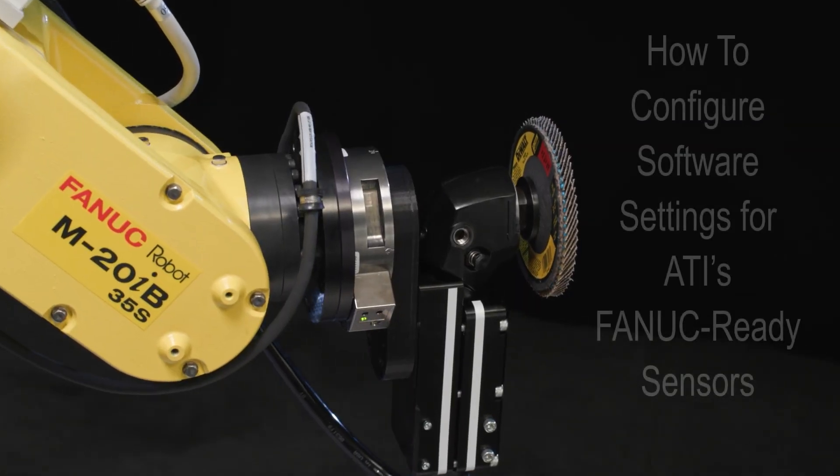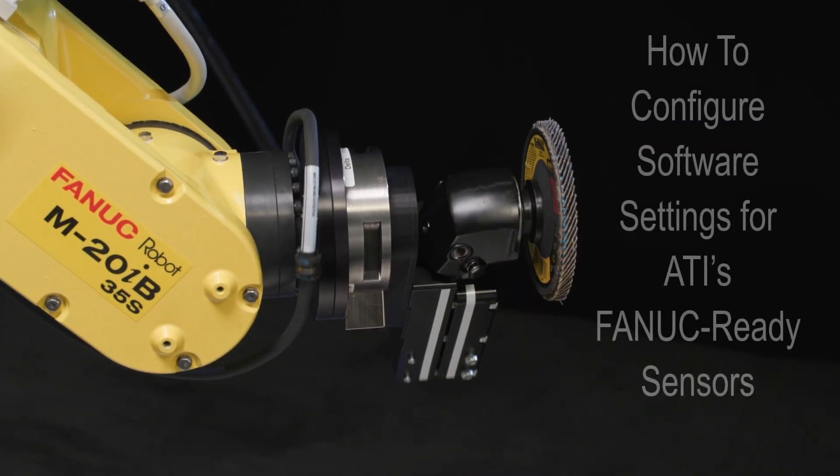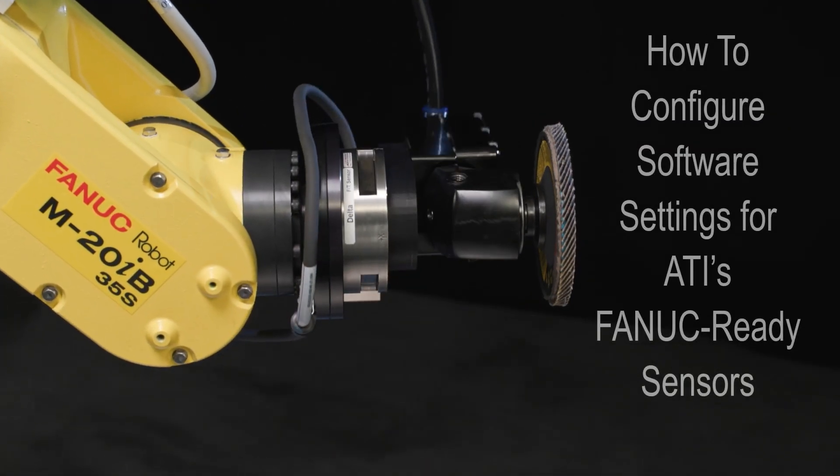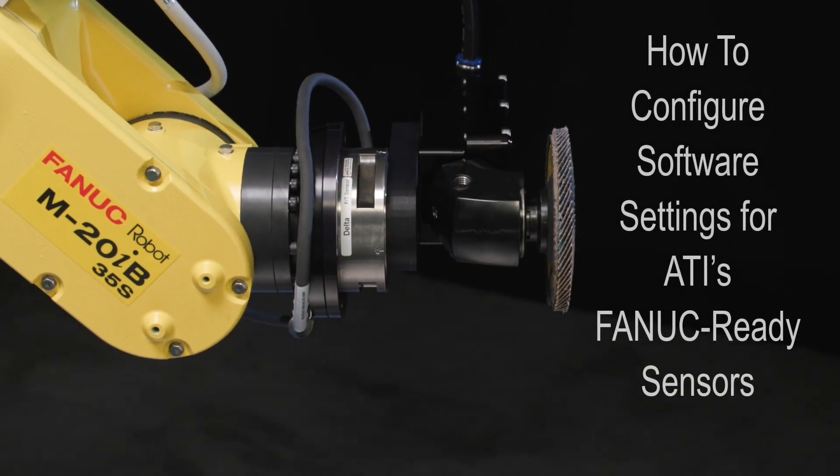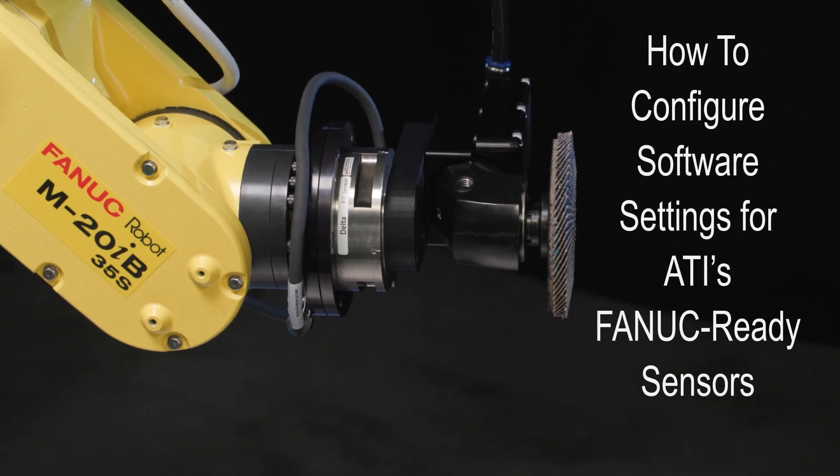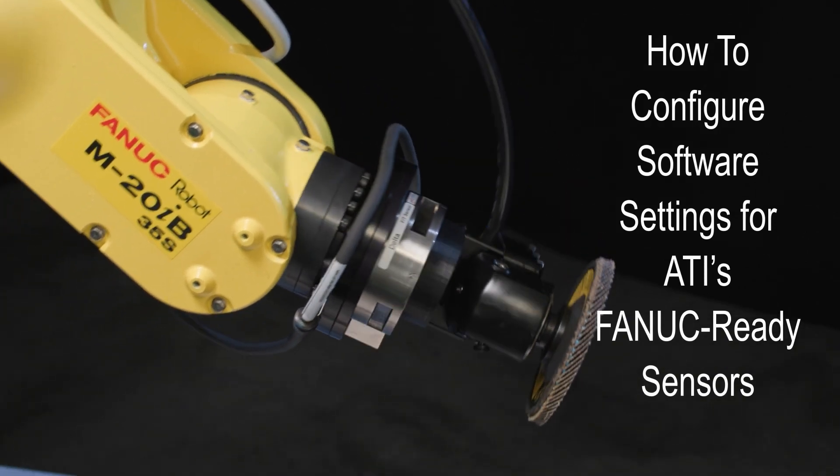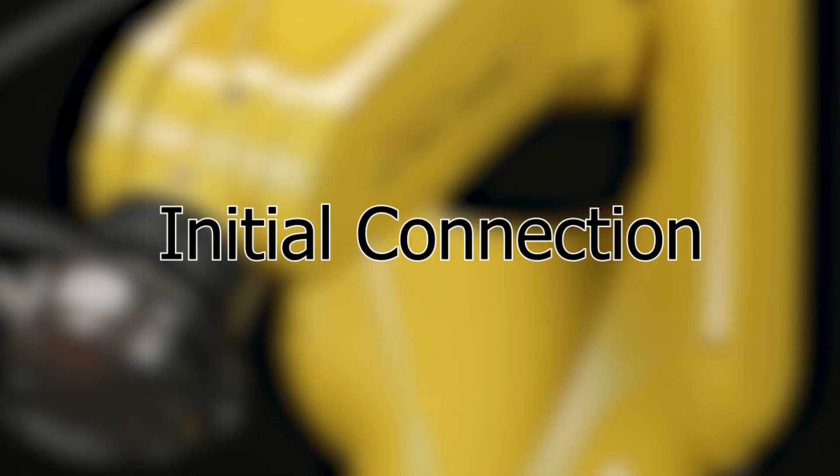In this video I'll explain how to set up and configure software settings for your ATI FANUC Ready Force Torque sensor. Let's start with the initial connection.